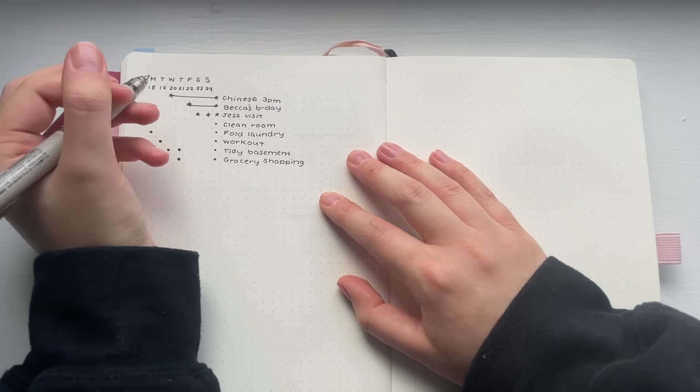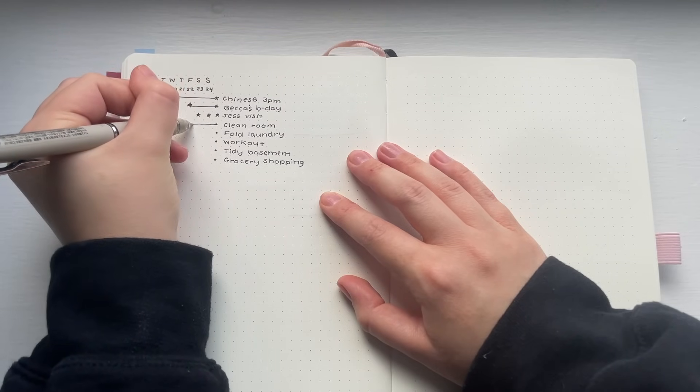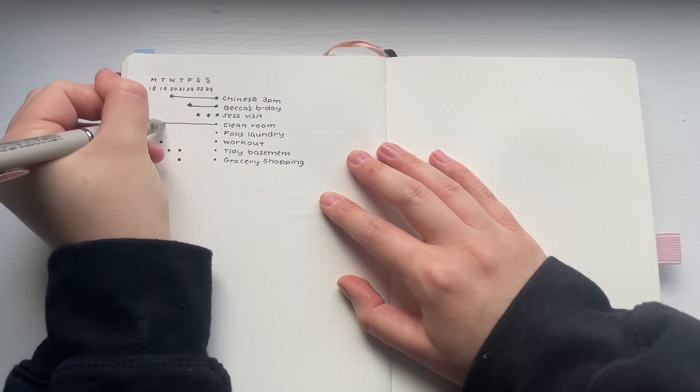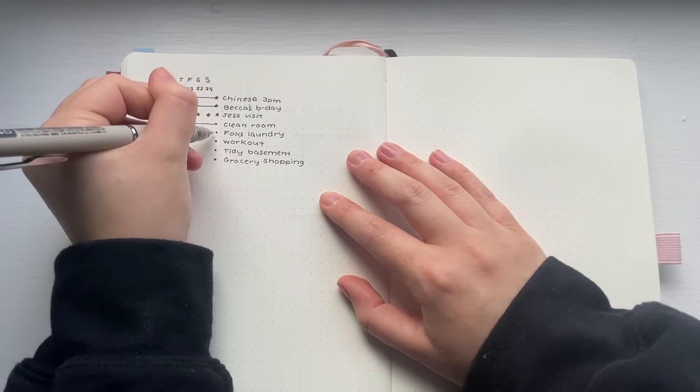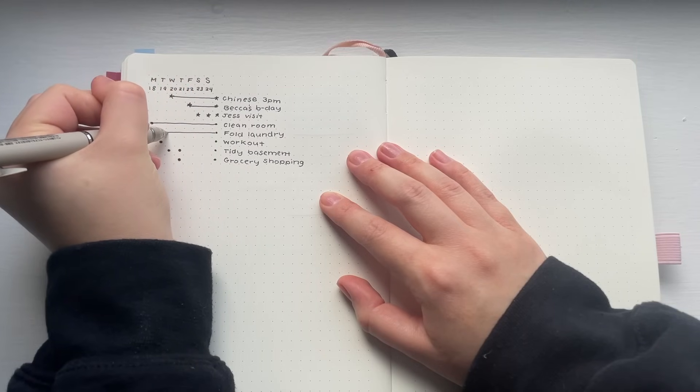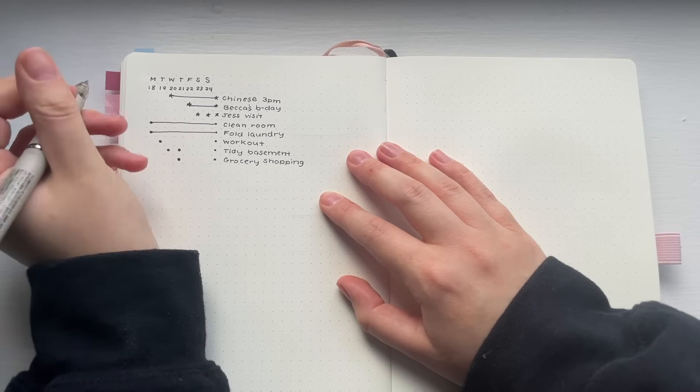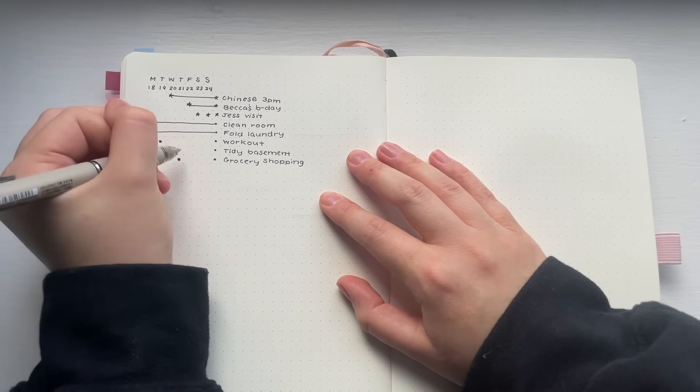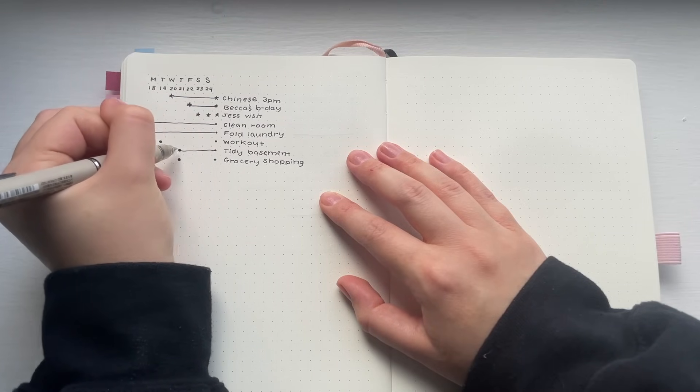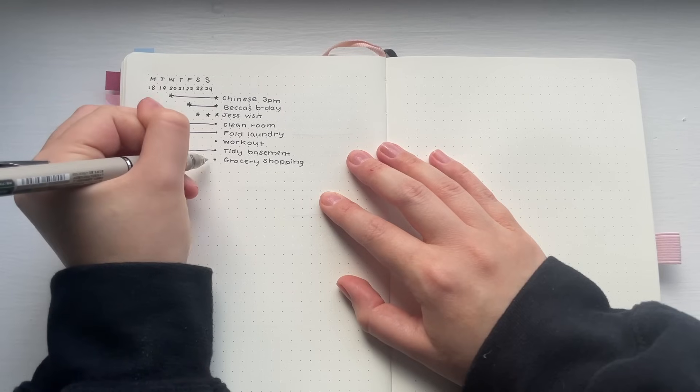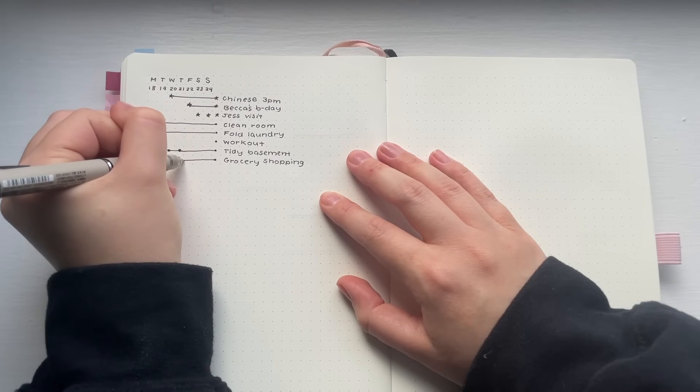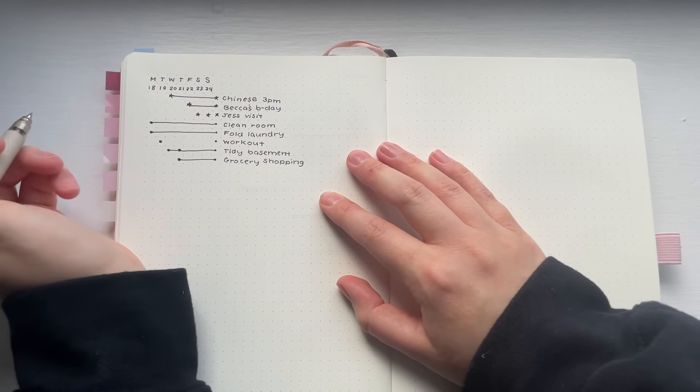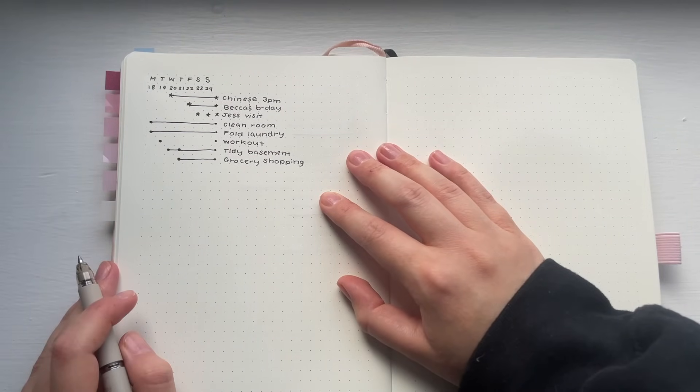Now, I'm going to attach a line to the days that I'm certain I want to get that task completed on. For example, I know I want to clean my room before Jess comes, so that's going to stay on Monday. However, although I would like to work out on Tuesday, I'm flexible and if it moves to another day, then I will just draw a line to the day that it correlates to.